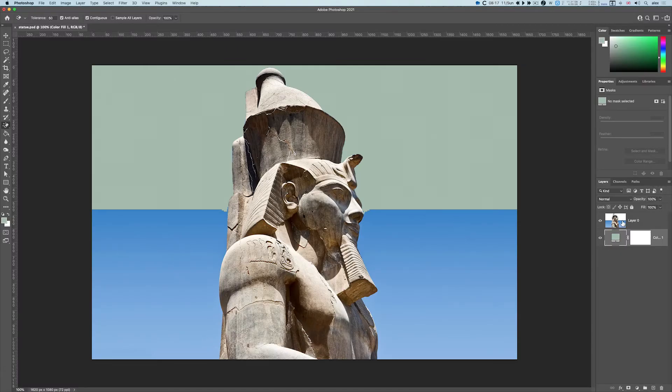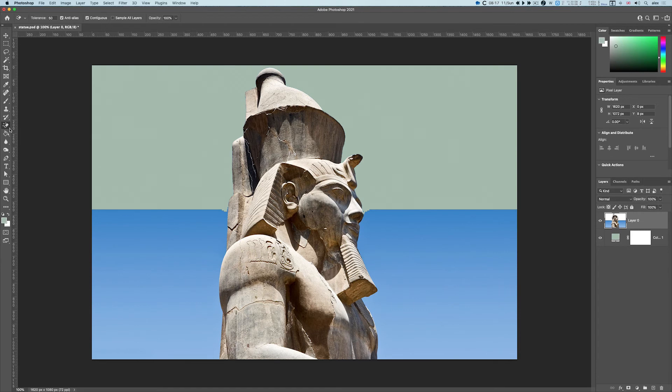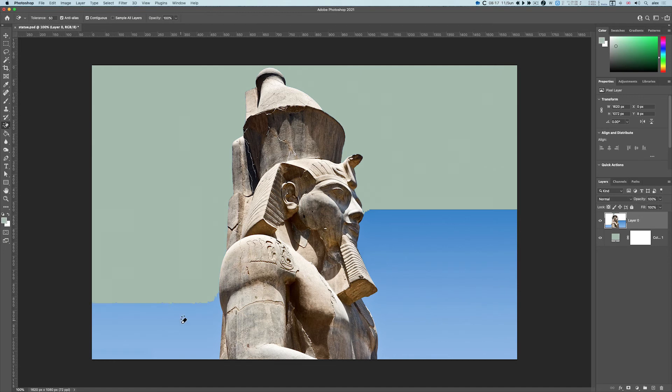Now I'll click on layer zero. I'm on the magic eraser tool, and I start clicking on the things I don't want, and bingo, it works quite well.